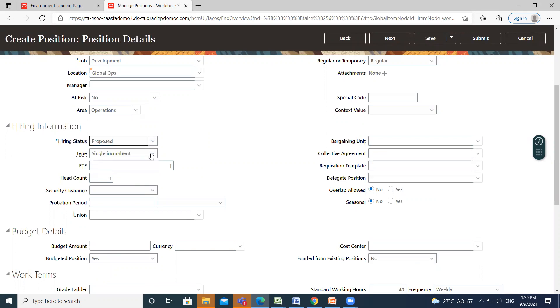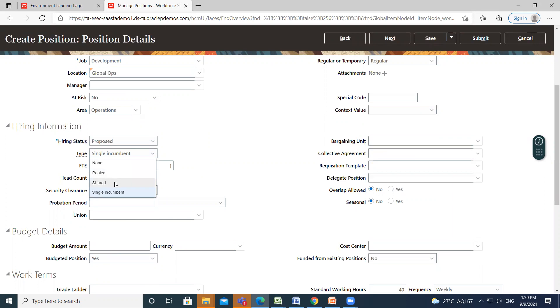And you also have position type. So in position type, you have four options. Pool means the position is loosely defined. So rules about FTE and hours are not enforced by the system. Shared means there can be several incumbents up to the value of the FTE field. And single incumbent means that only one employee is allowed to hold the position at one time.